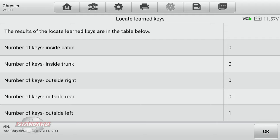So I can move to various locations on the vehicle both inside and outside and verify the presence of the key. Now what does that tell me as a technician?